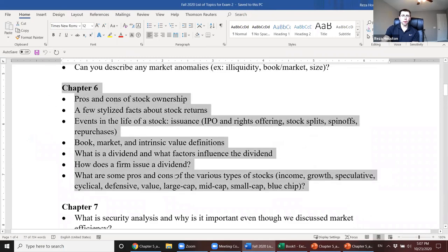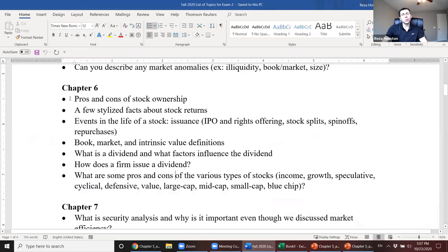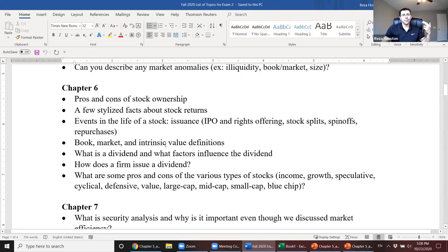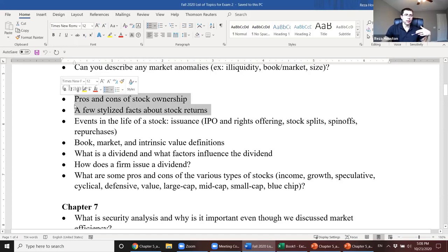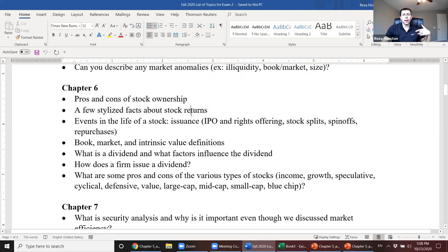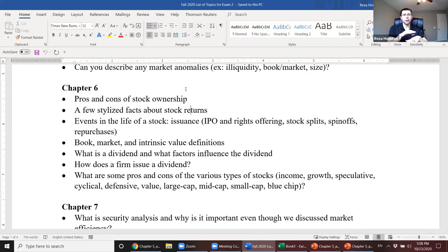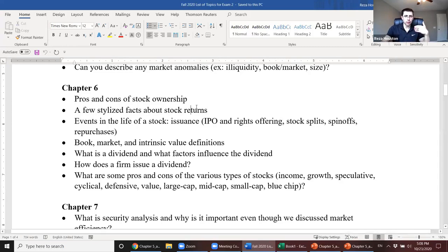Chapter six was more straightforward with fewer videos. You should know some pros and cons of stock ownership: you generally get a say in the voting of the firm and you're entitled to some cash flows. Also know that stock returns over the last 80 years have been higher than average bond returns, which have been higher than U.S. government securities — indicating that stocks are riskier and correspondingly offer higher returns because investors demand higher compensation for higher risk.